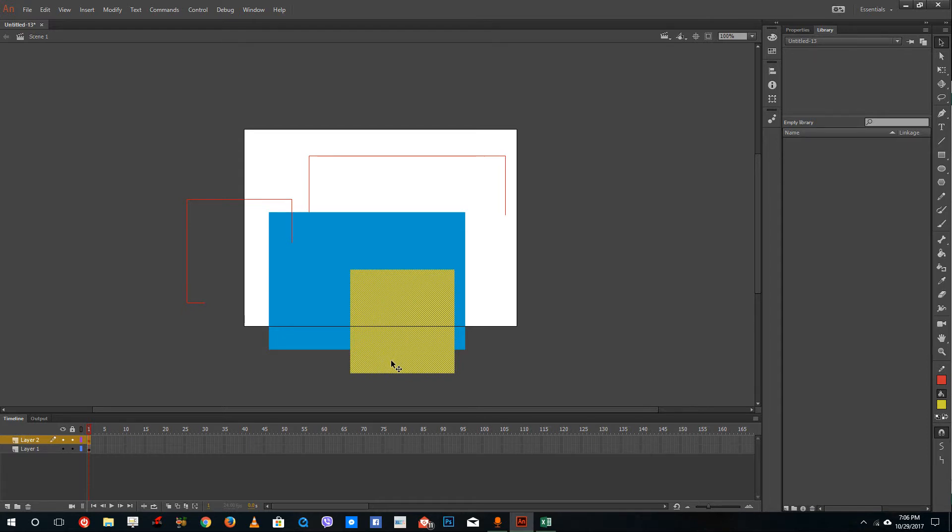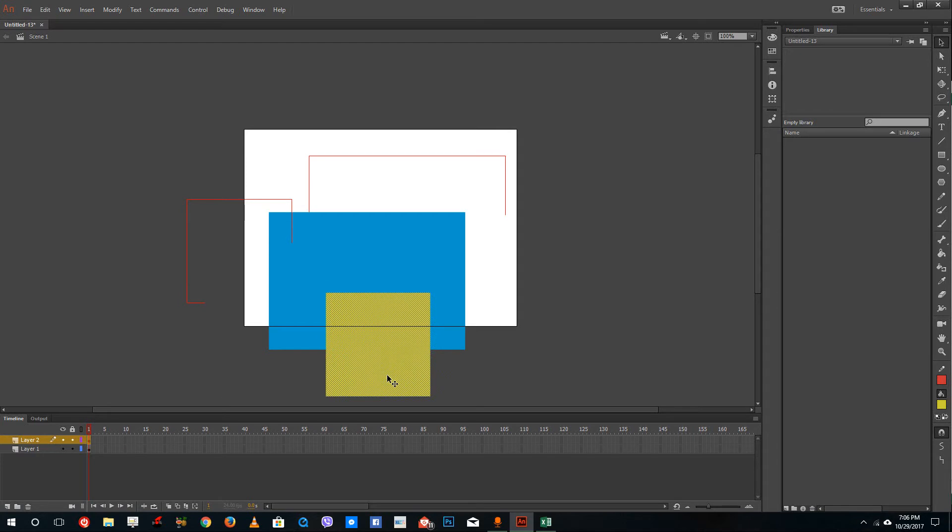So this is how timeline layers work inside of Adobe Animate. Hope you guys learn something. As always, please like, comment, share, and subscribe.